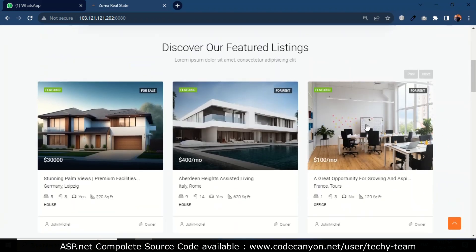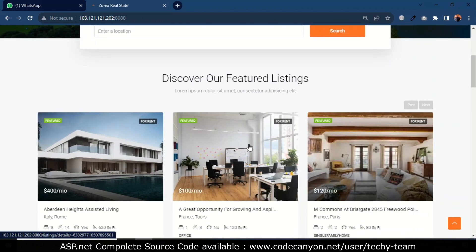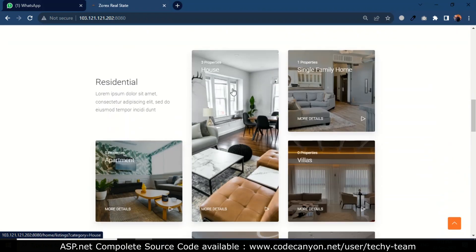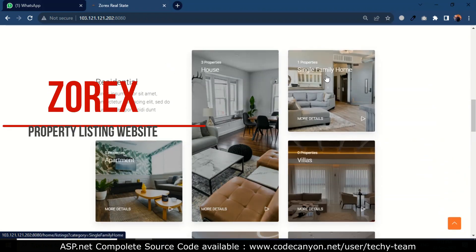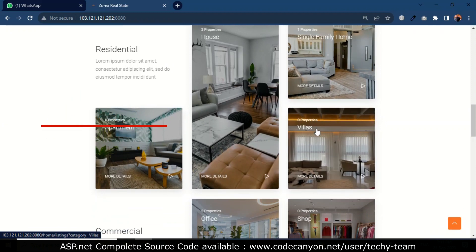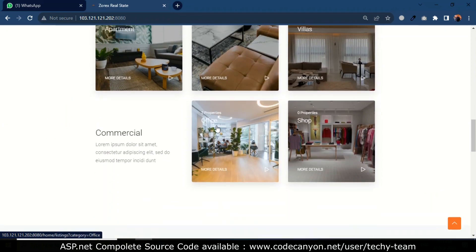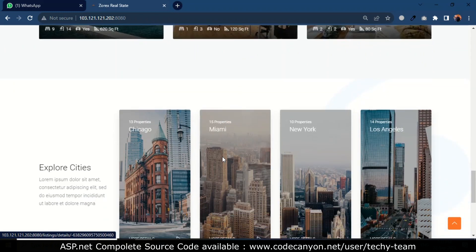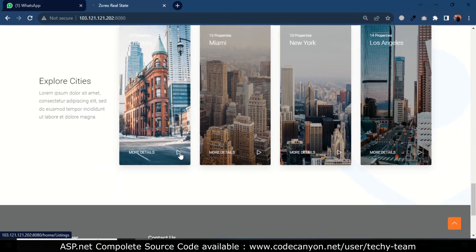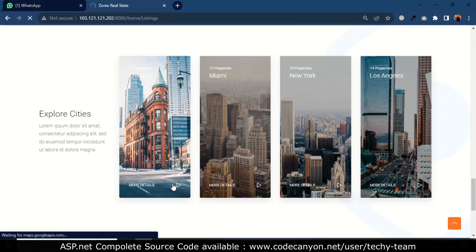Here is showing all properties. There are a total of three houses, one single family home, and two offices already listed in Zorex. You can explore more by clicking these properties.